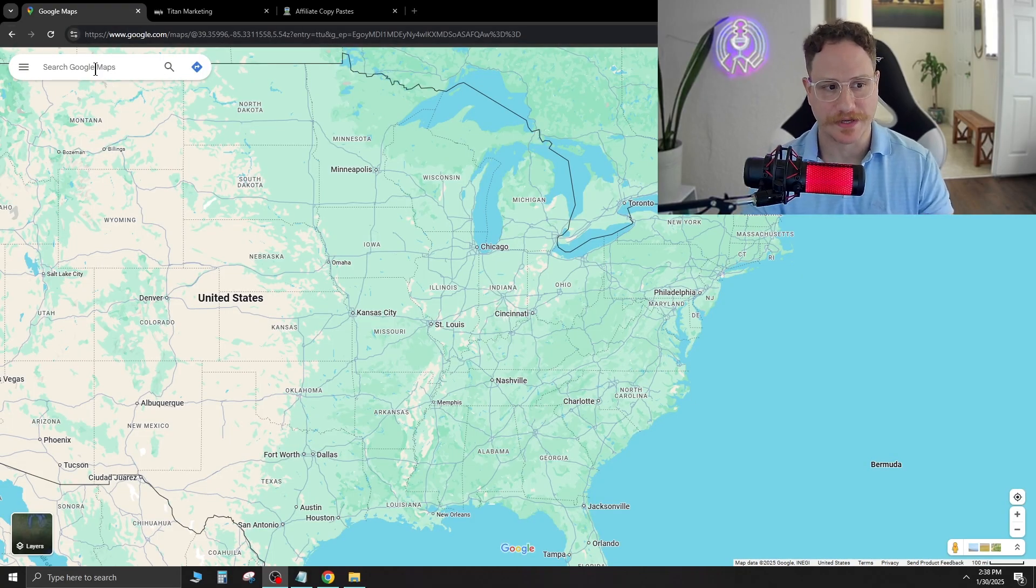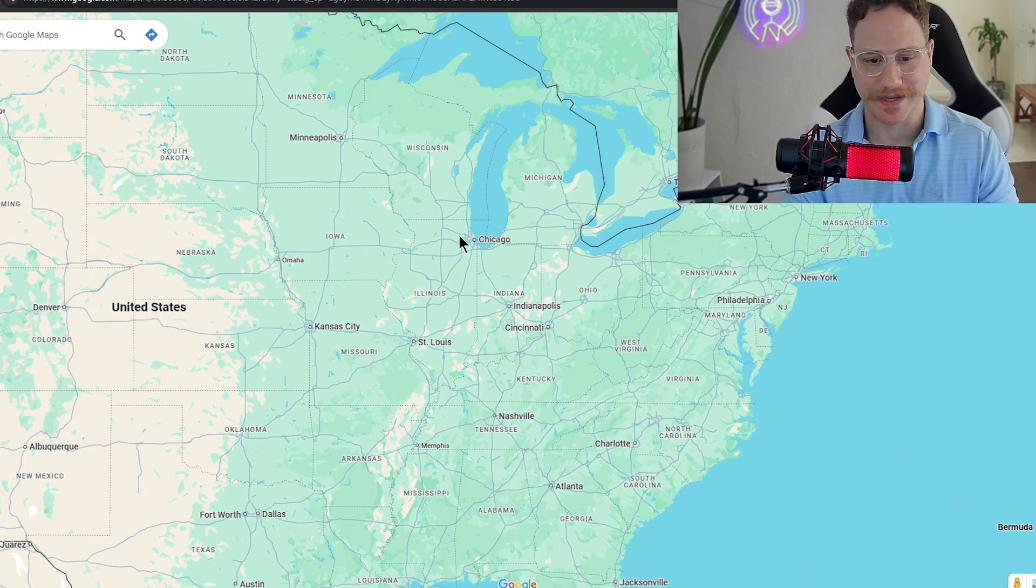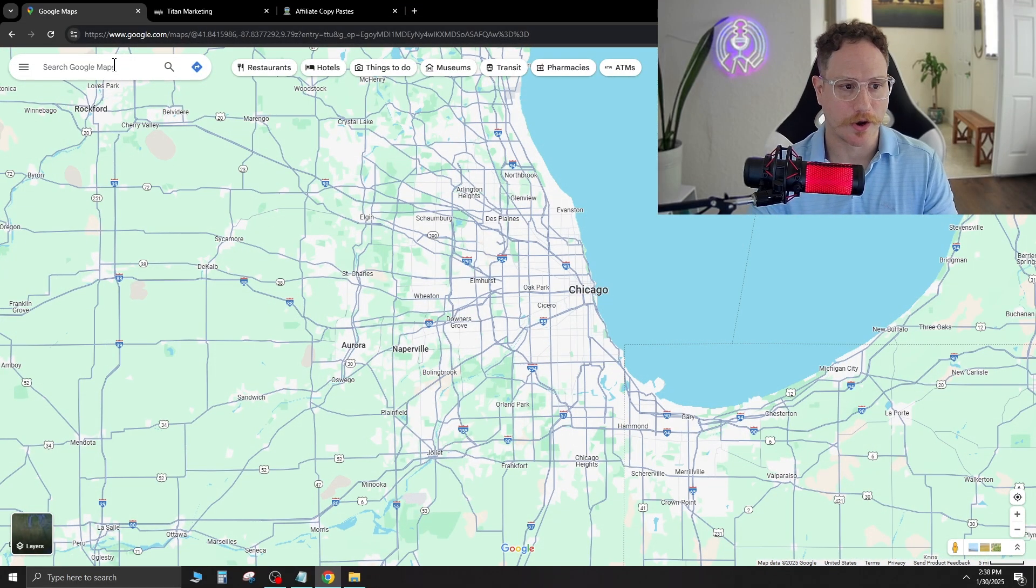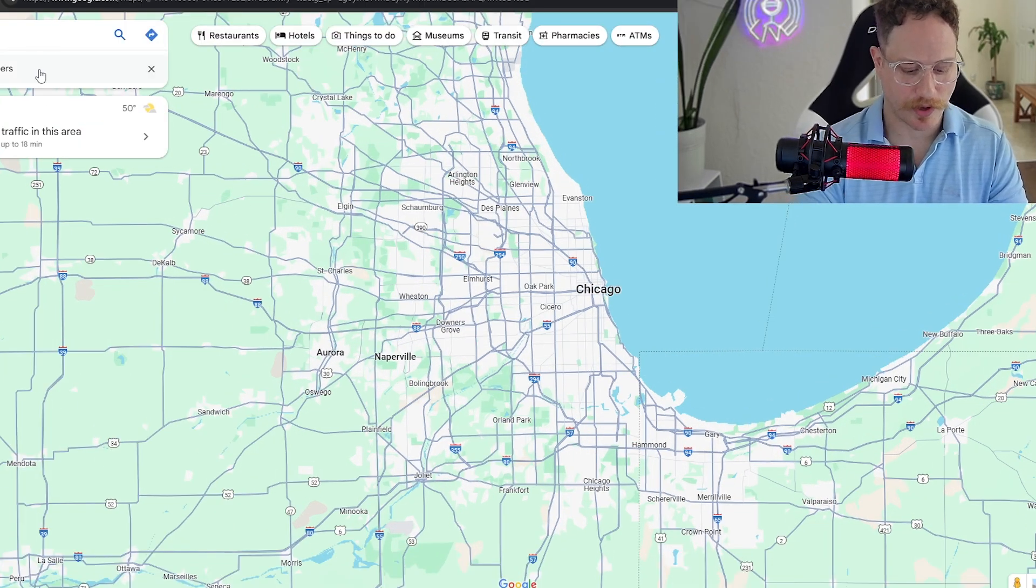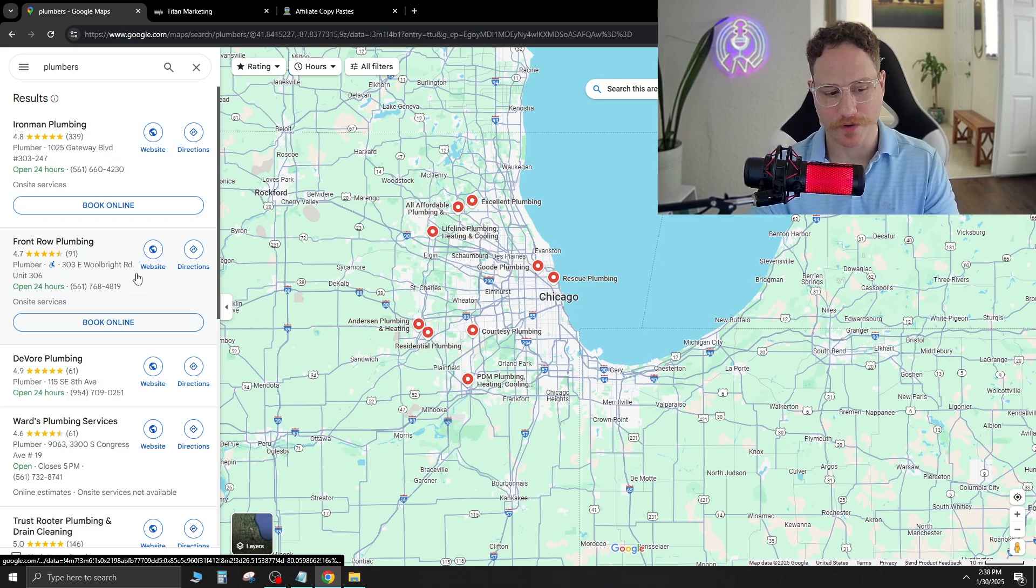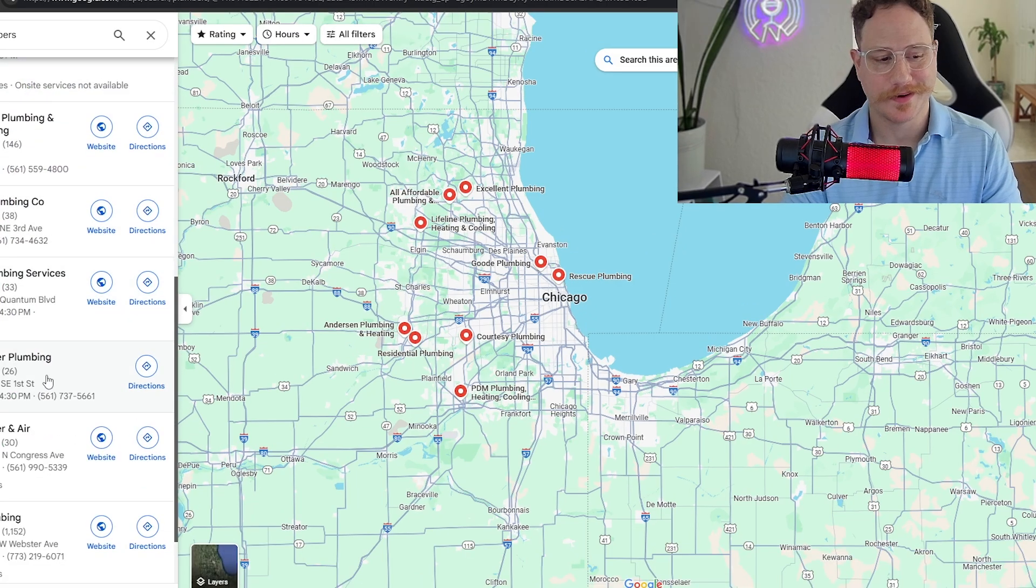So we're going to go over to Google Maps here and all you're going to do is zoom in on a city. For this example we're going to use Chicago and in the top left just type in plumbers.